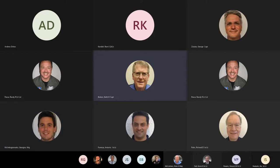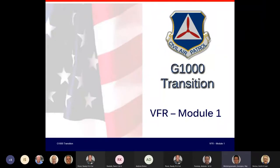Everyone knows what we're covering tonight: the G1000 program. Thanks everybody for attending. I'll try to keep this to an hour and a half, but there's a lot of material to cover. We're not going to cover everything about the G1000 — if we did, you wouldn't remember nine out of ten things. So we'll cover the important things.